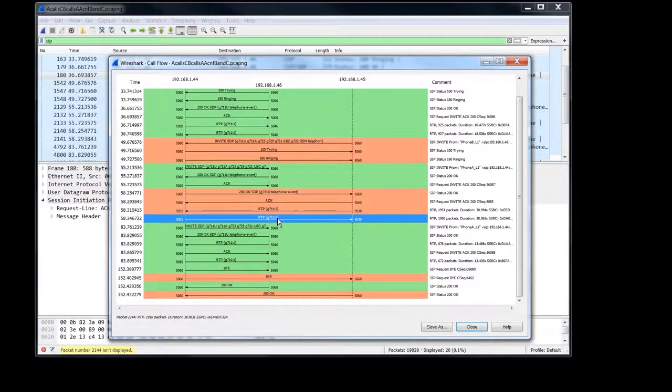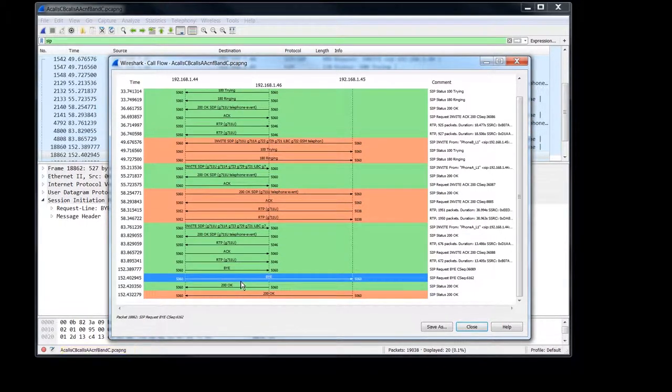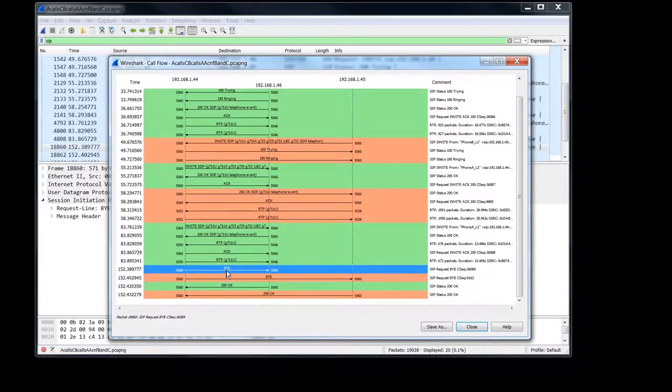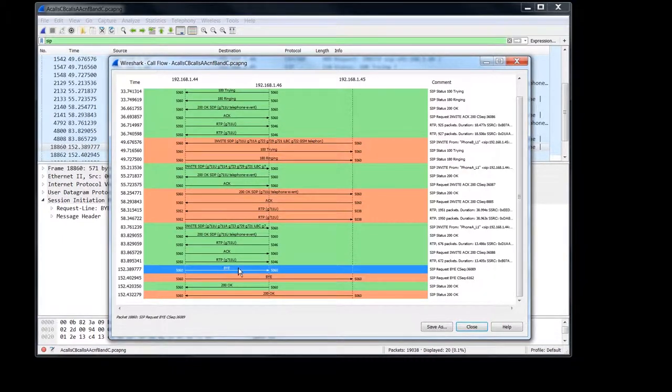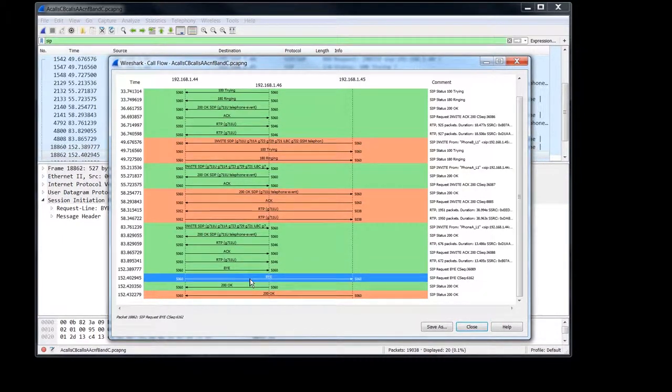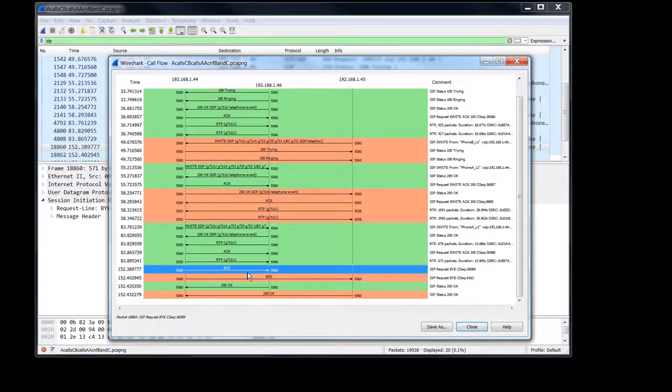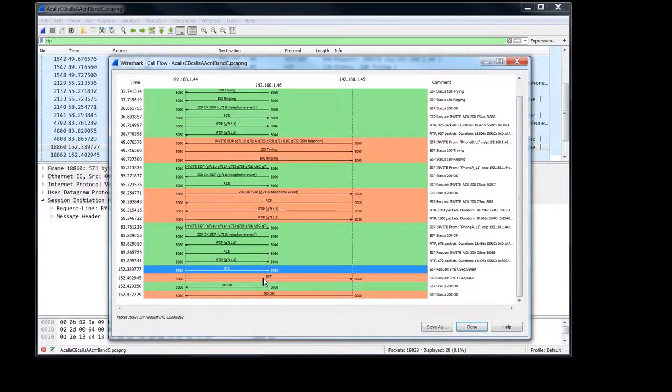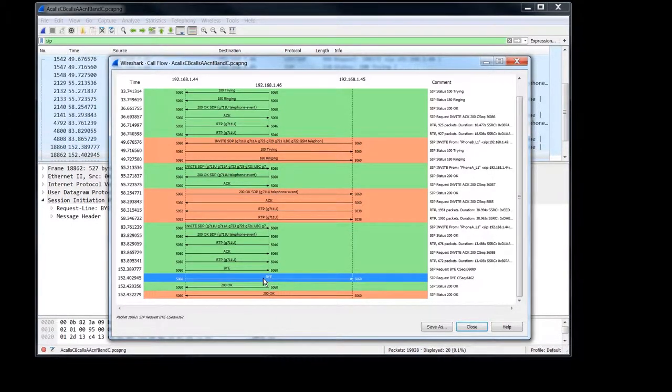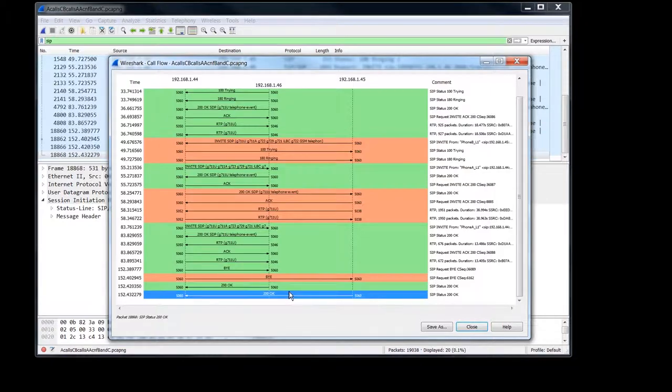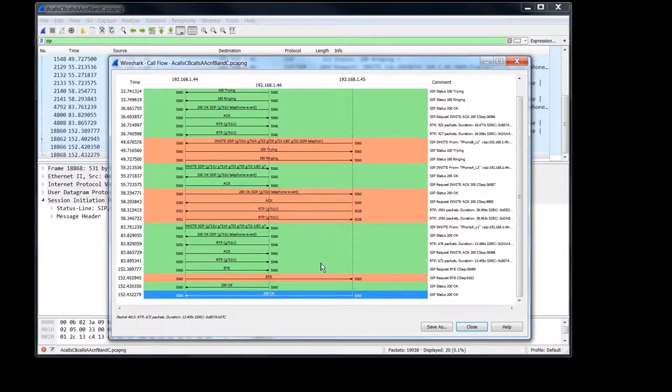There you have it. And then of course, when I hung up phone A, he immediately sent two byes out, one to phone C and one to phone B and we get a couple of 200 OKs and that's the end of our call flow.